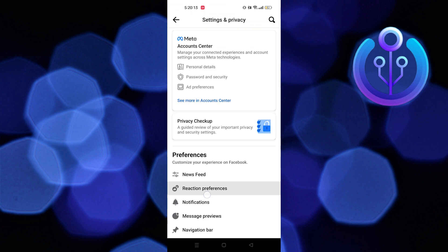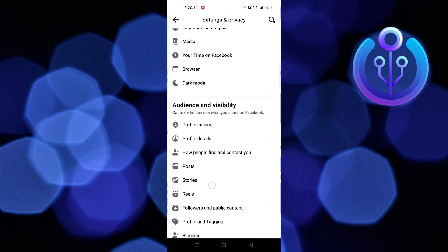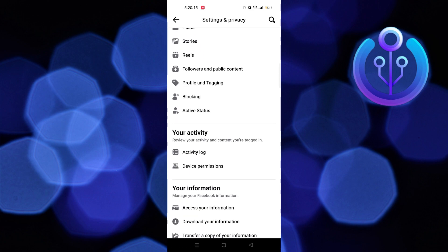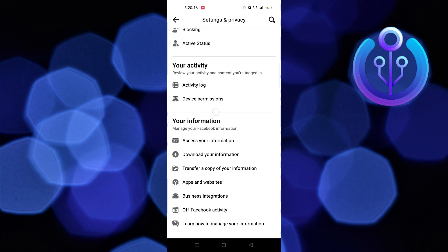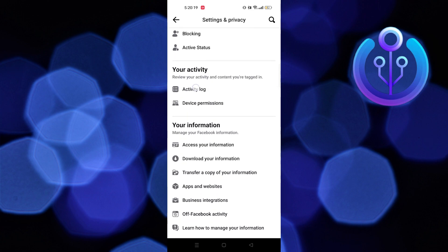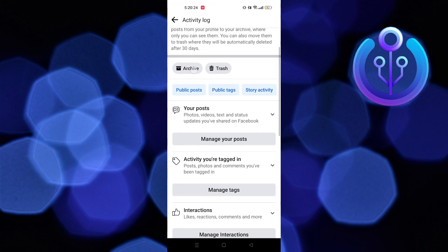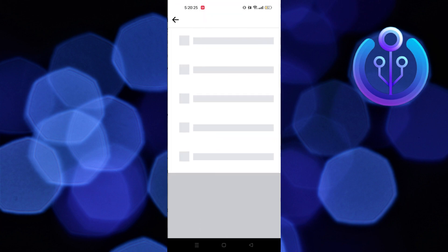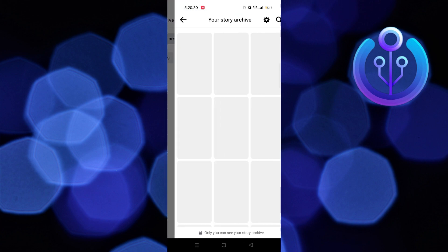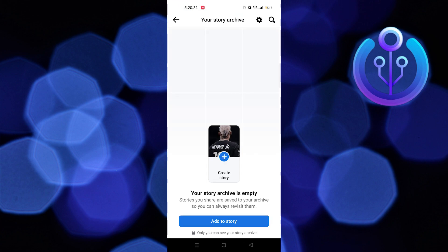Now scroll down and tap on activity log from the your activity section. Here tap on archive, then tap on story archive.